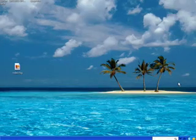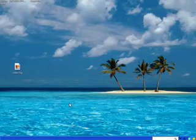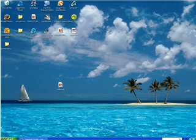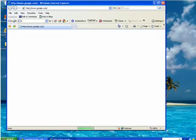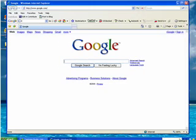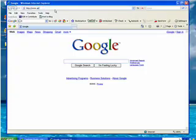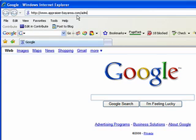First we're going to open up a new browser and log into the backend administration. For this example we're going to be using Internet Explorer 7, and I'm going to be using one of the websites that I've created, appraiser-bayarea.com administrator.